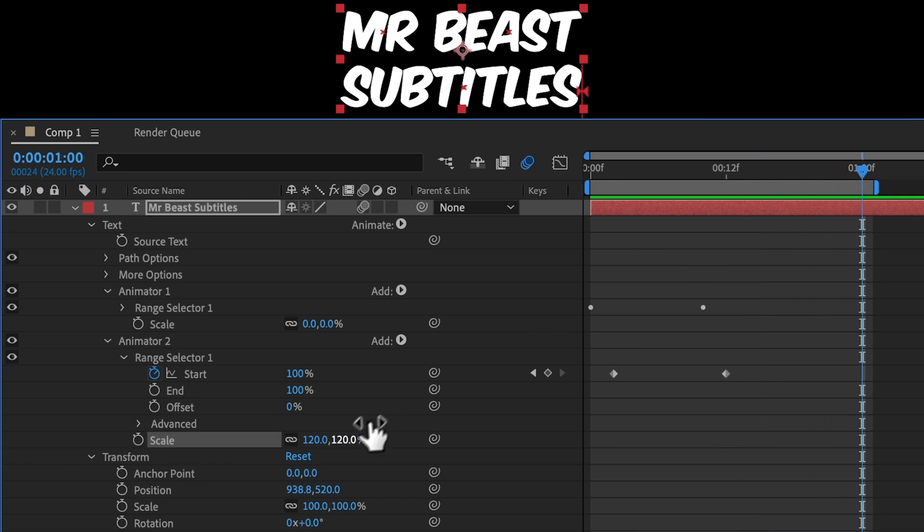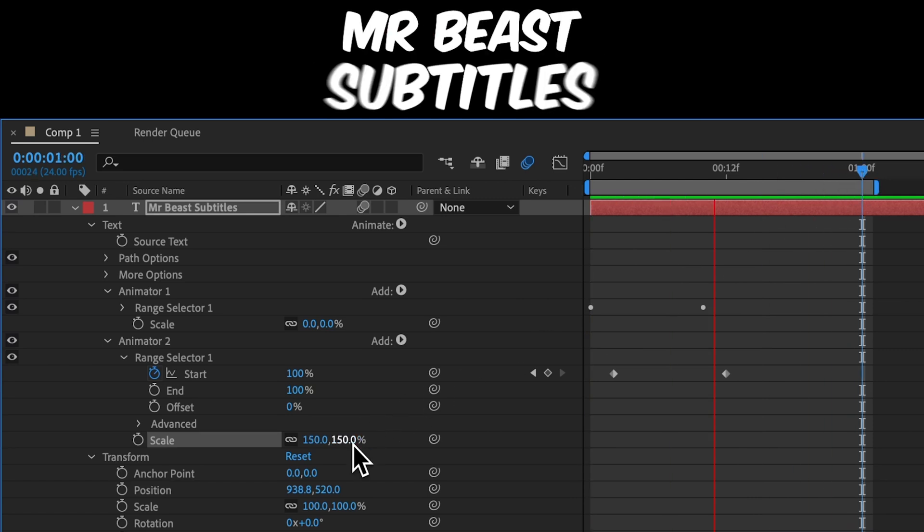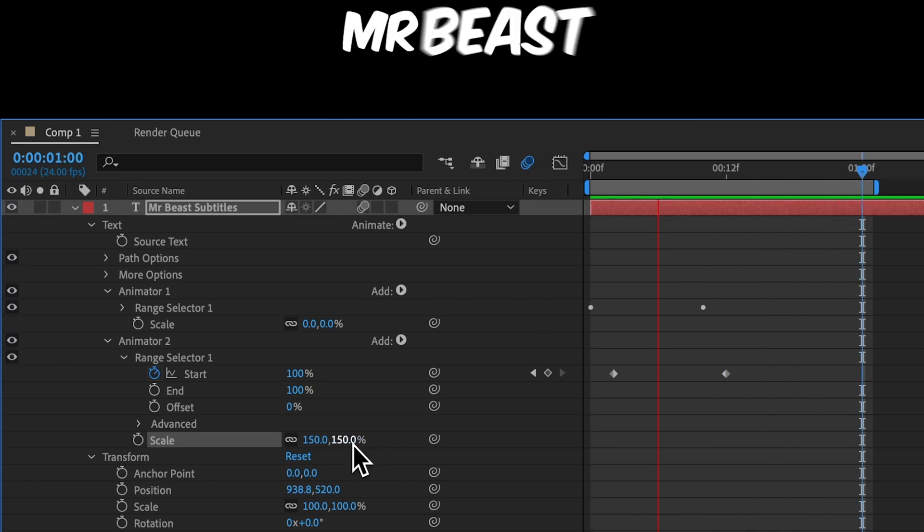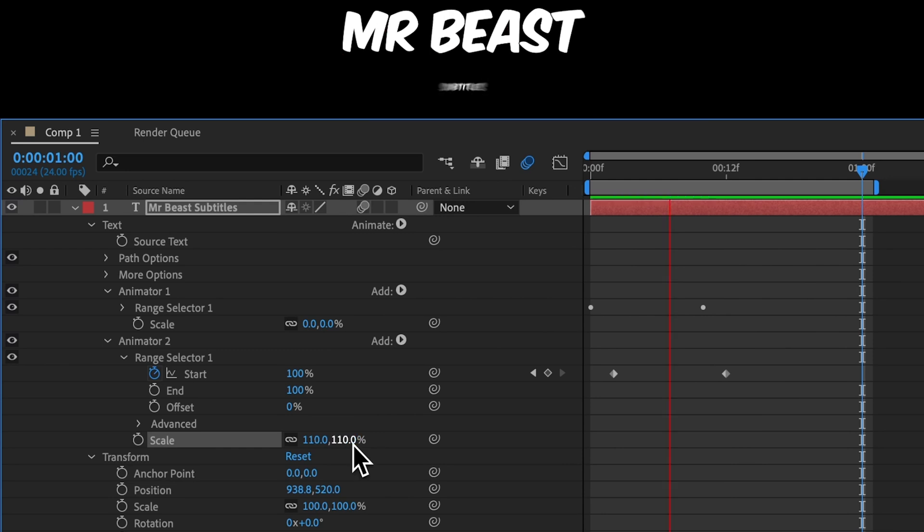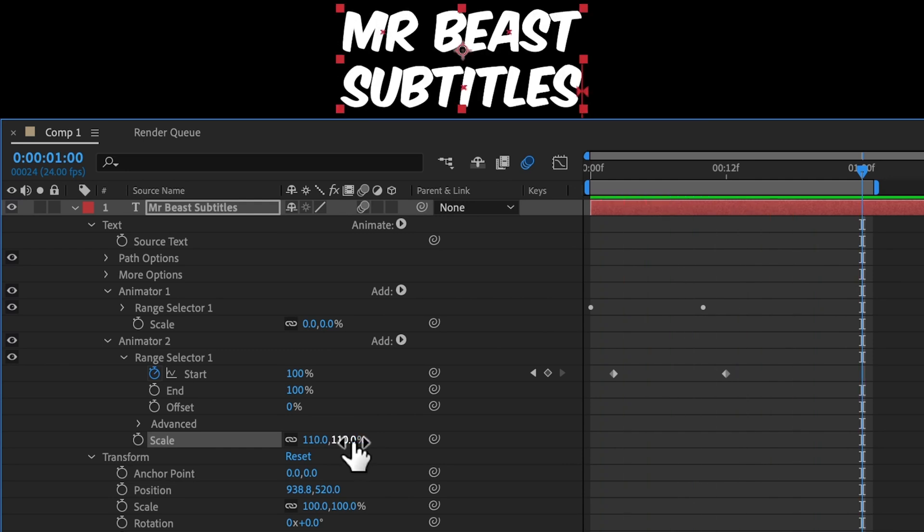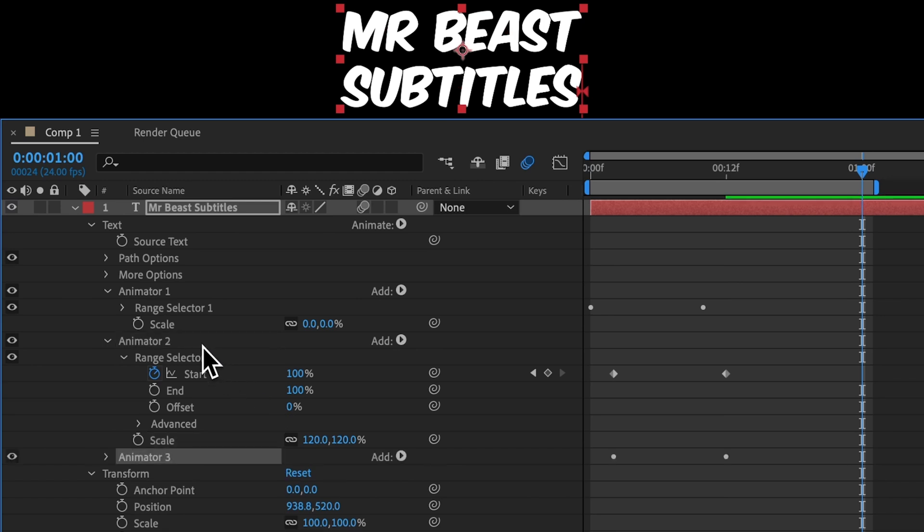For a more extreme bounce, we could change it to 150. Or for a lighter bounce, we could change it to 110. So you can play with this, but I like 120.